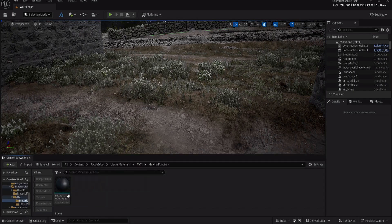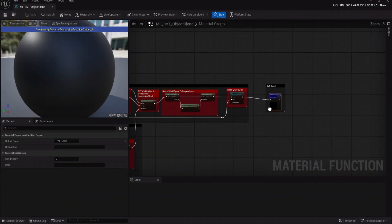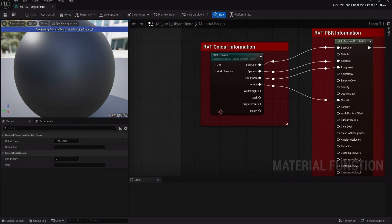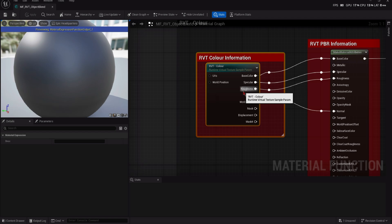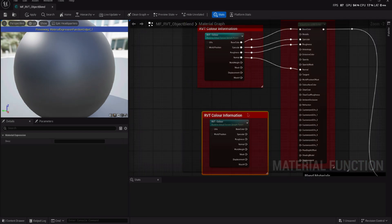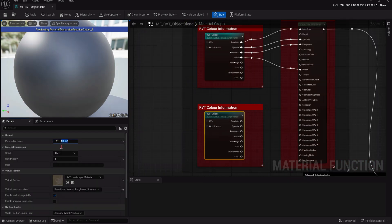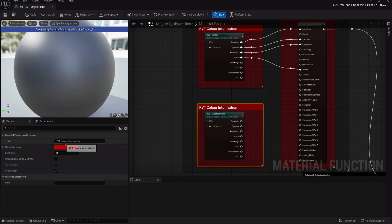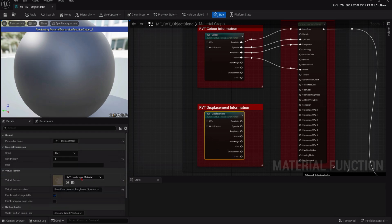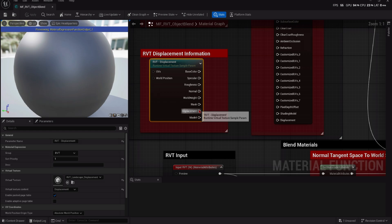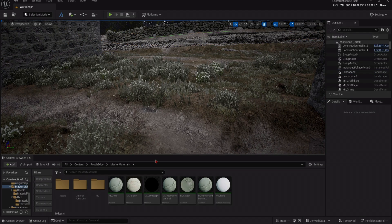You can now open the Object Blend Material function, create a new Virtual Texture sample, and add the Displacement Virtual Texture to it. Connect the Displacement output into the Displacement input.